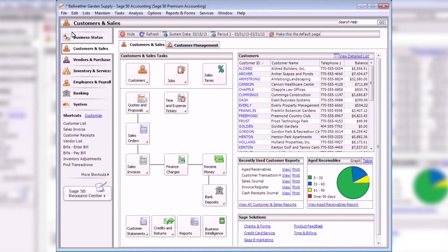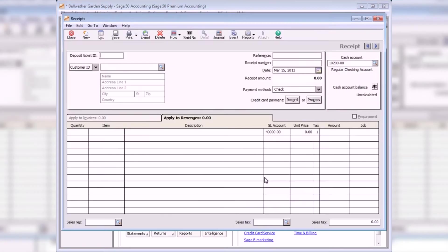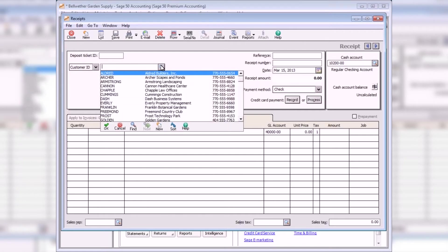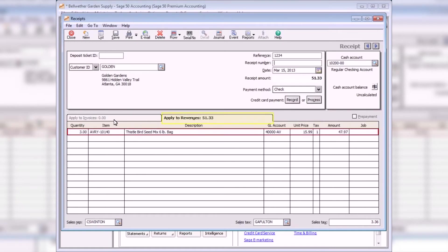To enter customer payments, select Receive Money from the Customers and Sales Navigation Center. When customers pay invoices, the amount they pay is entered on the Receipts window. Cash sales can also be entered on this window if a customer does not require a printed invoice. Select the Apply to Revenue tab to enter receipts for items not associated with invoices. When a customer without open invoices is selected, this tab automatically displays. The GL Account field displays the income account for the customer or item selected.